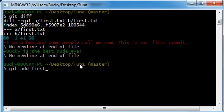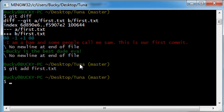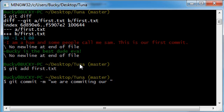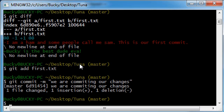And then git commit with a message, okay, we are committing our changes. And hit enter.